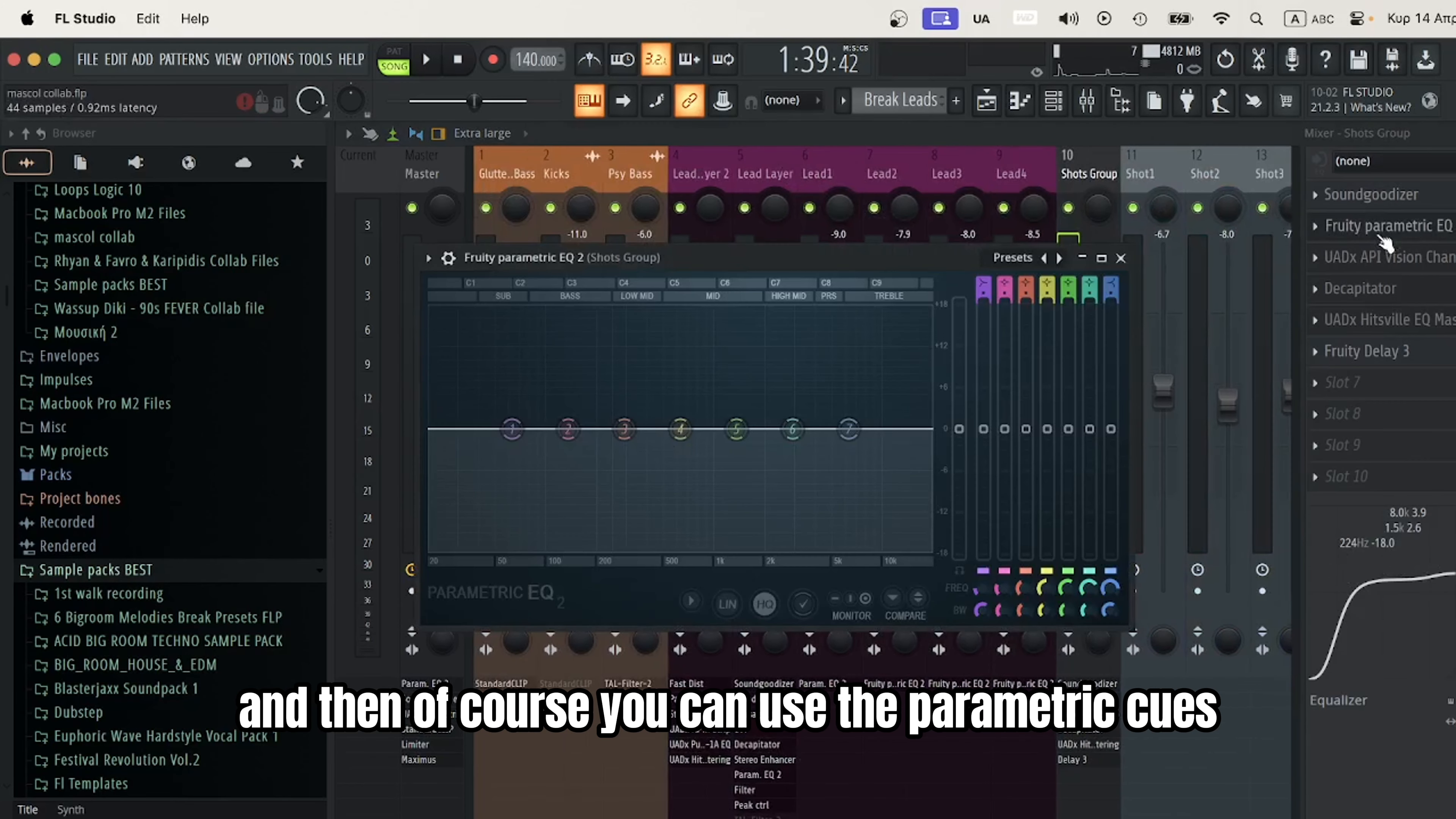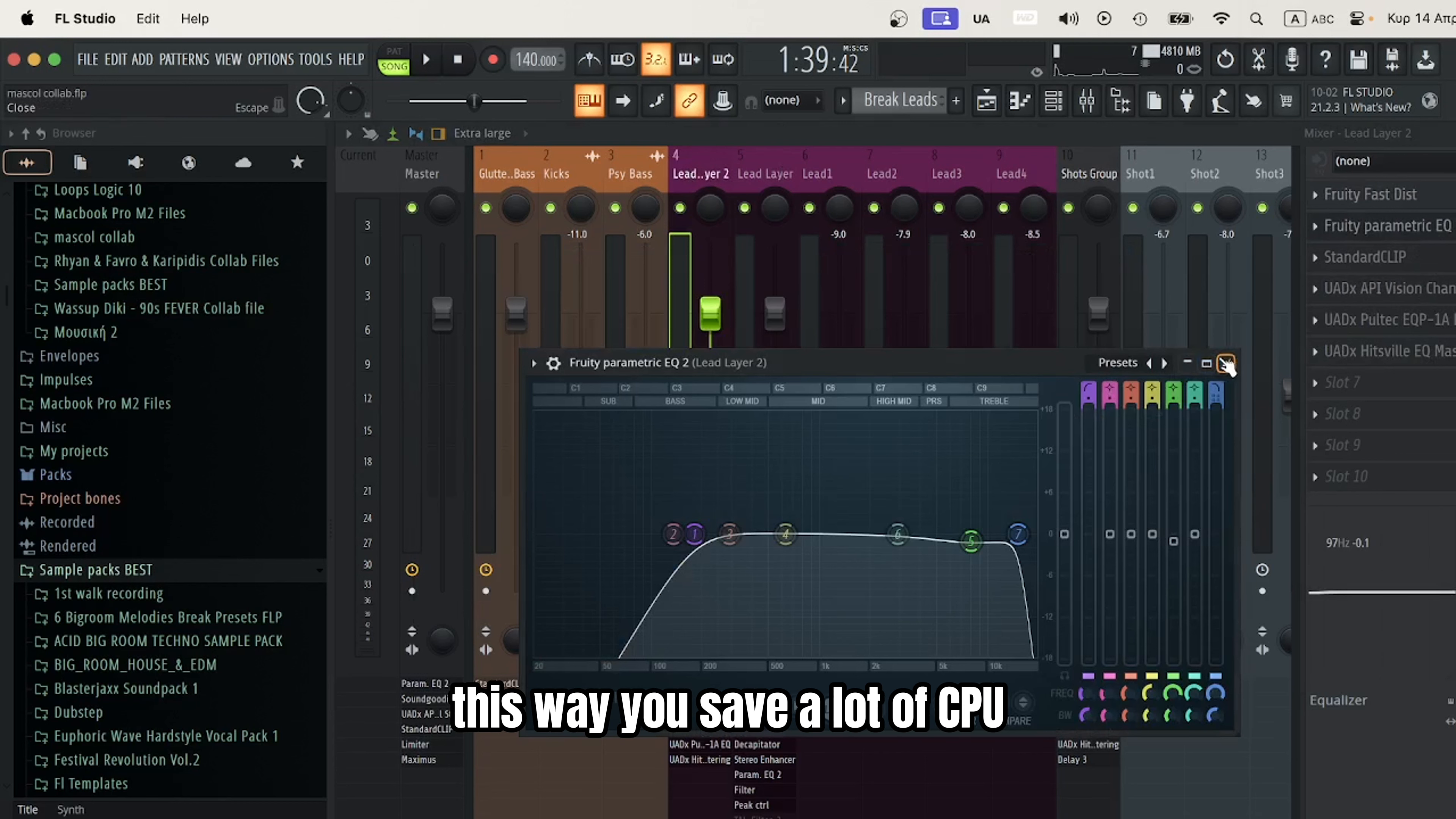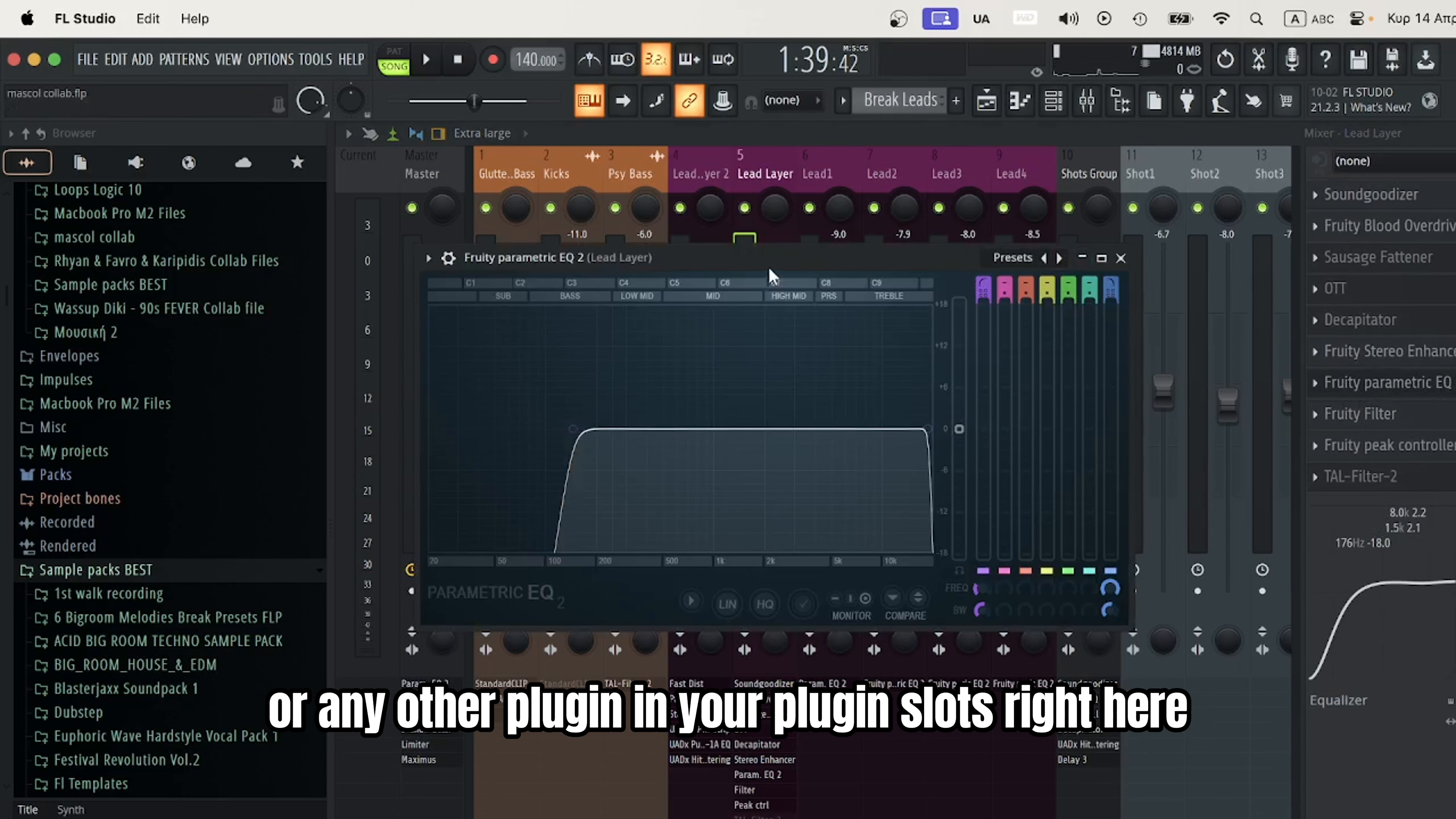Of course, you can still use parametric EQs to make more surgical adjustments on the track. This way you save a lot of CPU and work way faster than putting Fruity Parametric EQ 2 or any other plugin in your plugin slots.